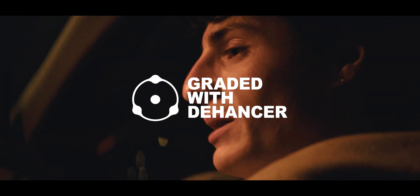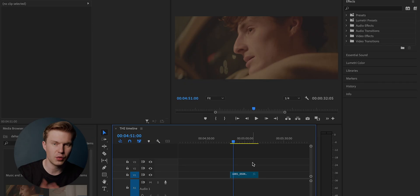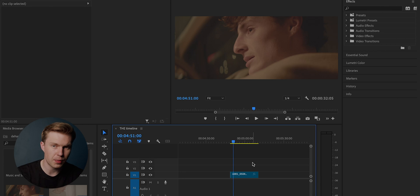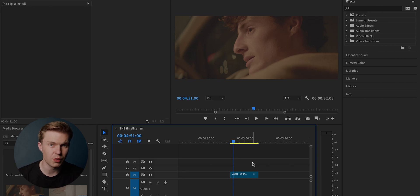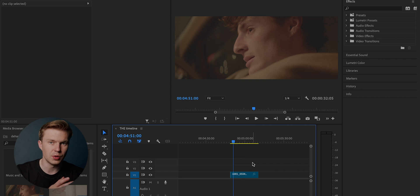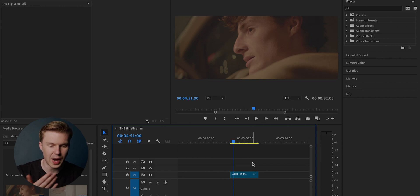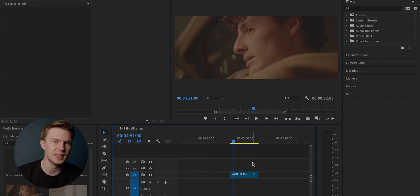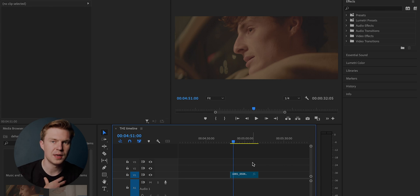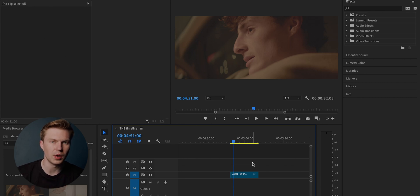Dehancer do have plugins for Final Cut Pro, Premiere Pro, and DaVinci Resolve. So depending on what editing software you use, you still have that ability to use Dehancer. However, I edit on Premiere Pro, so that is what we are going to be working on today.